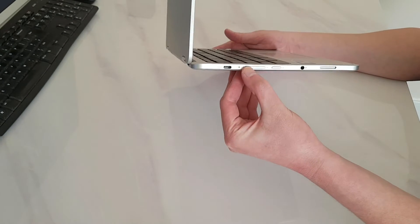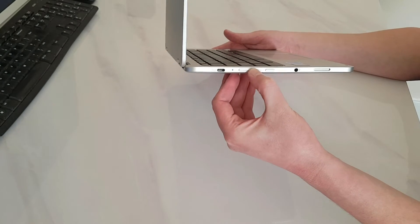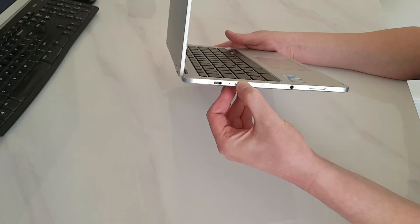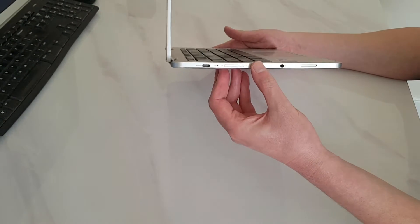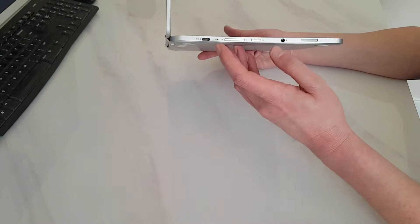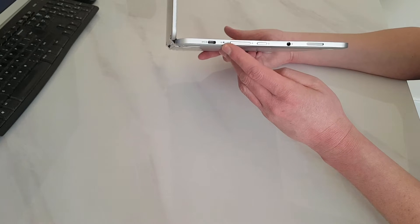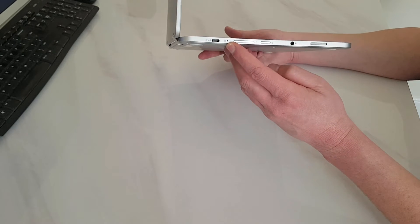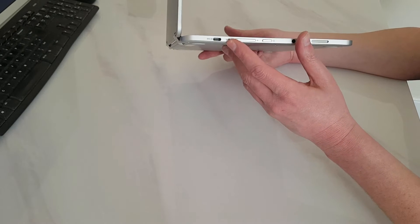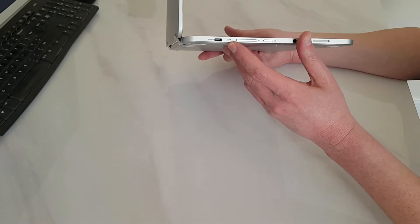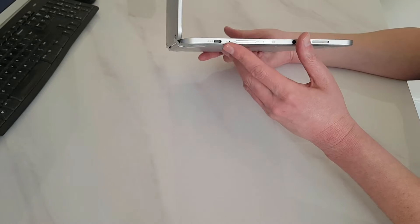It has got the volume up and down there and there is the power switch. It has got a little light there if it is charged and it is amber and when it is fully charged it is green.